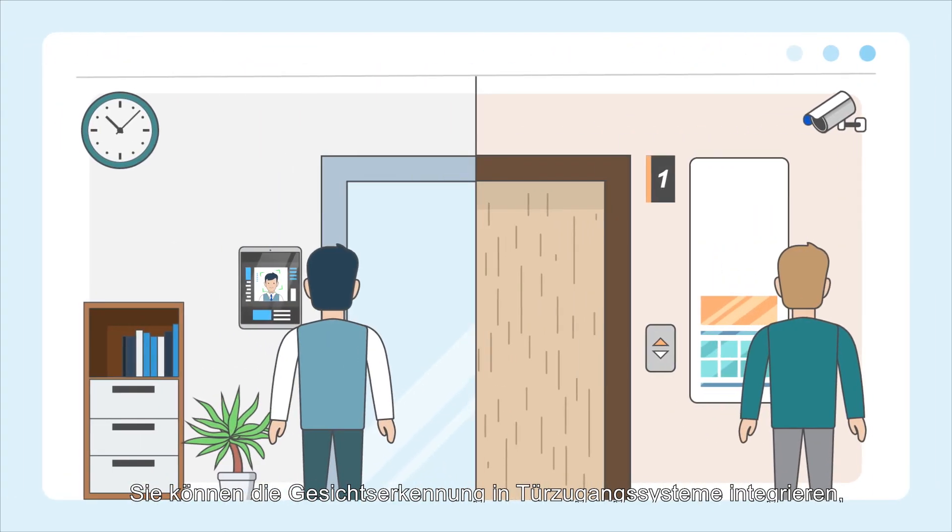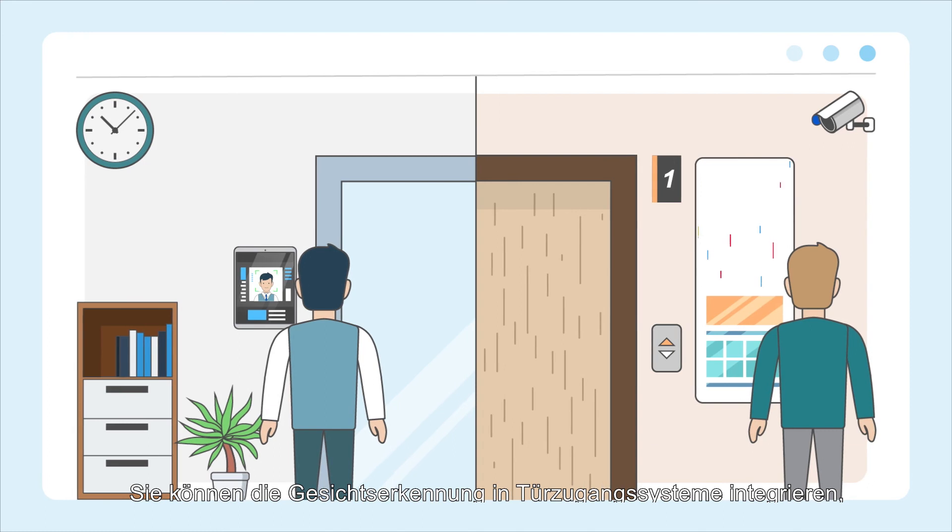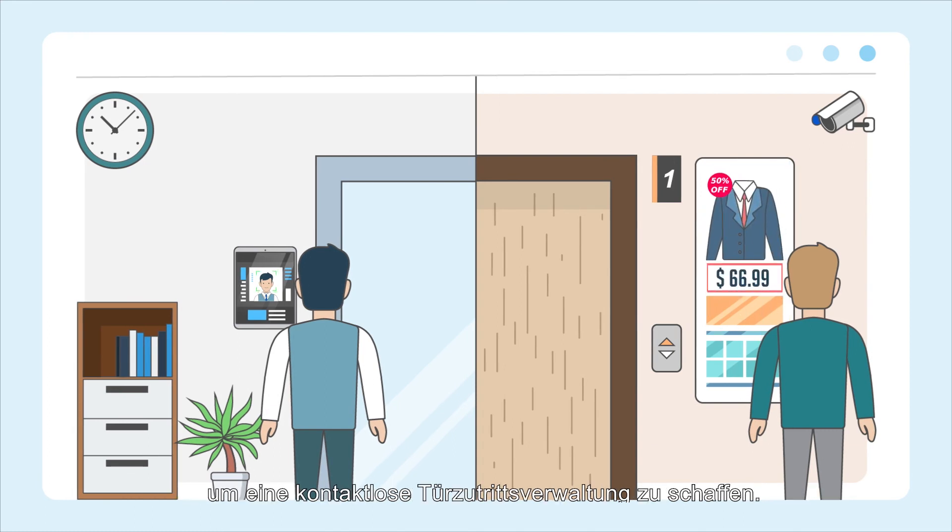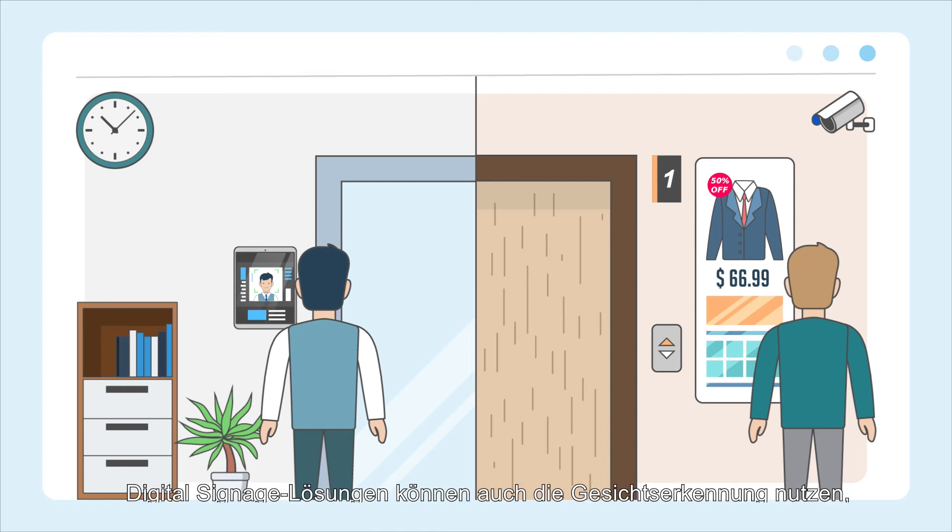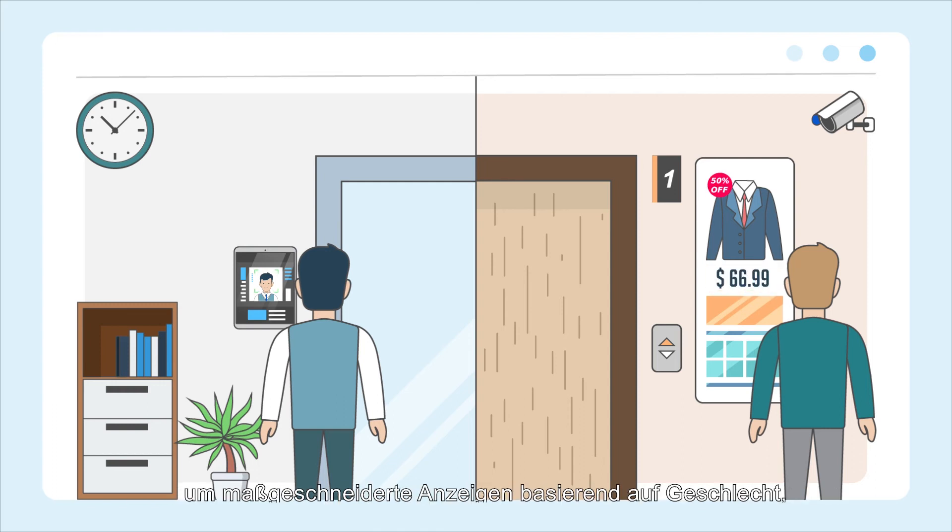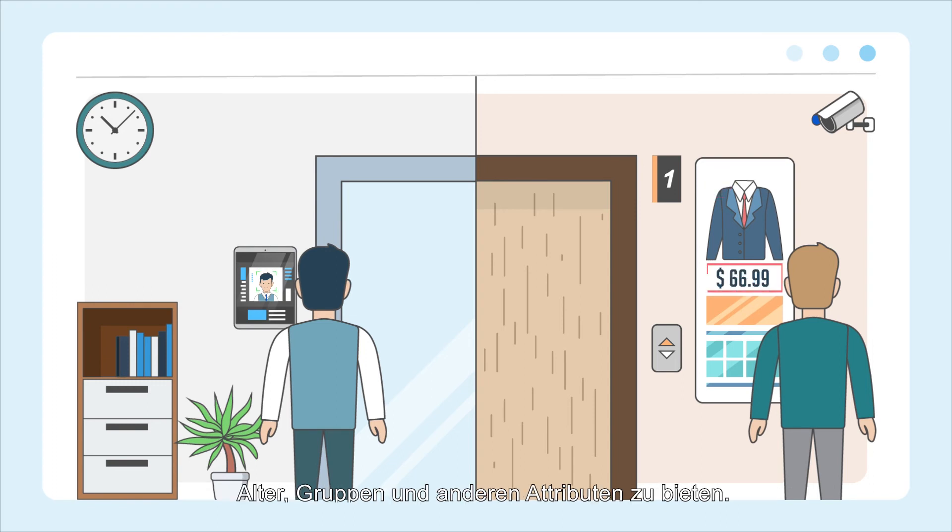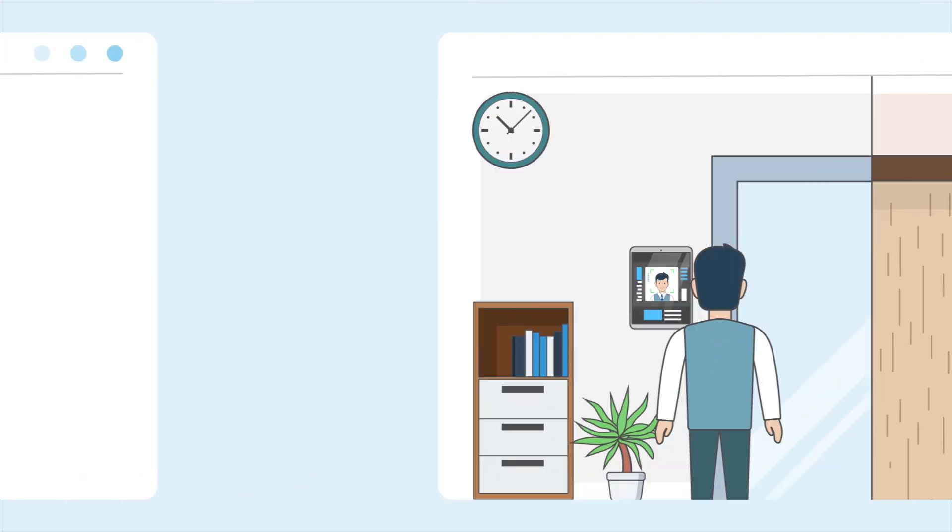You can integrate facial recognition with door access systems to create non-contact door access management. Digital signage solutions can also leverage facial recognition to provide tailored displays based on customer genders, ages, groups, and other attributes.